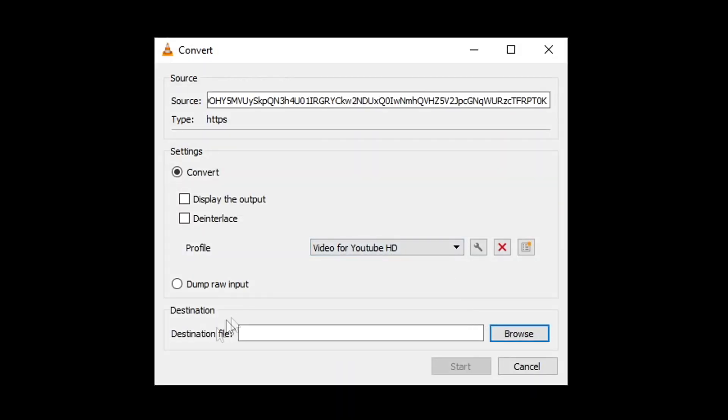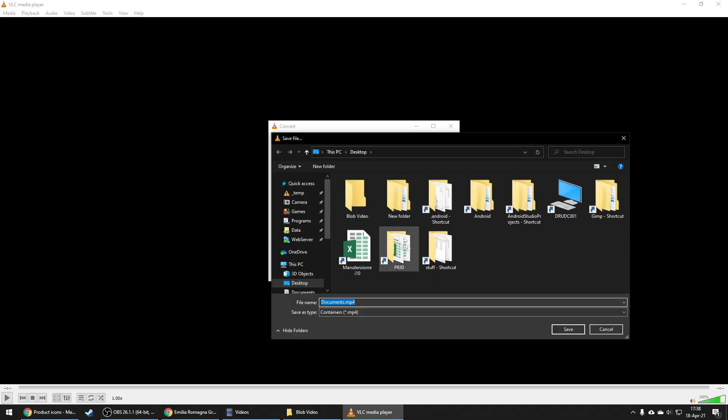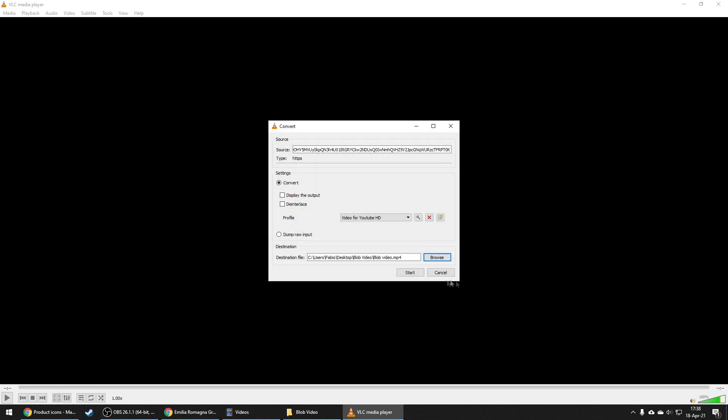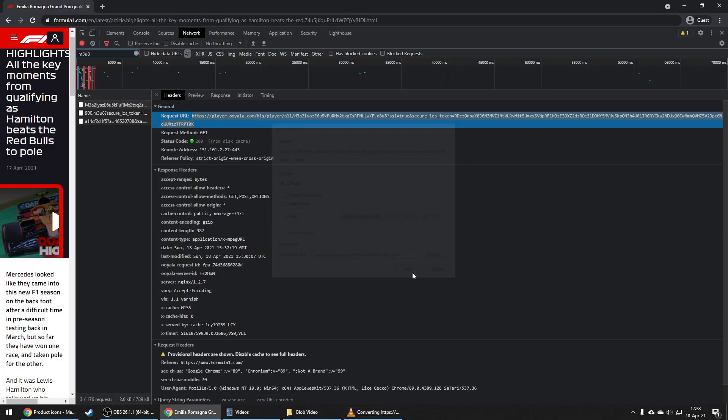Once you're done, click save, choose a destination where you want to save your video. In this case, I created a folder, and then click save.